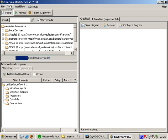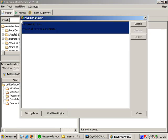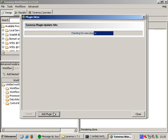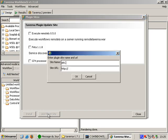In the tools menu I open the plugin manager. Then on the bottom left I click on find new plugins. Since Taverna does not know the plugin homepage yet I need to press add plugin site.